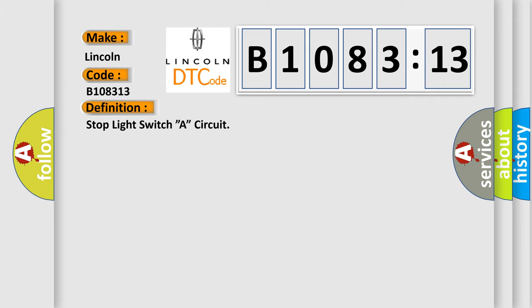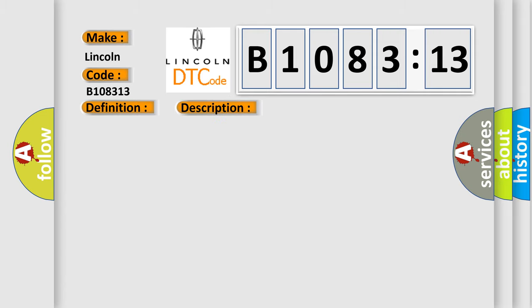The basic definition is stop light switch circuit. And now this is a short description of this DTC code.